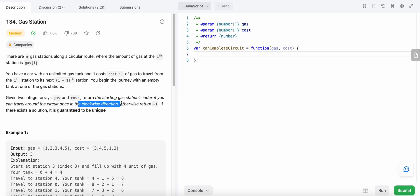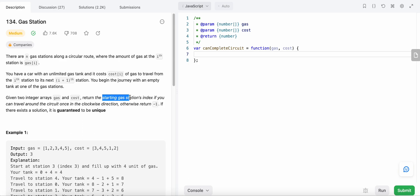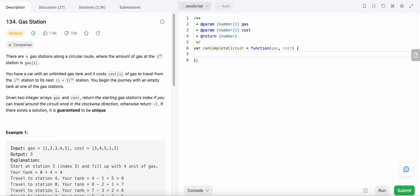We need to find if we could travel from one gas station in a clockwise direction and reach the starting gas station again. Basically, we need to find the starting gas station, travel all the stations in a circular clockwise direction, and return to the starting station. If we are not able to travel all the gas stations because the cost might be very high, we return minus one. If a solution exists, it is guaranteed to be unique.